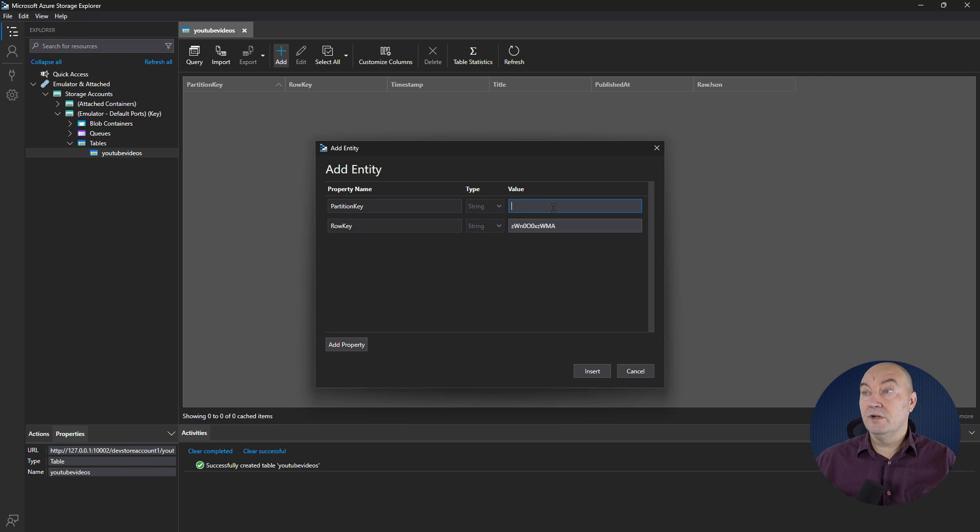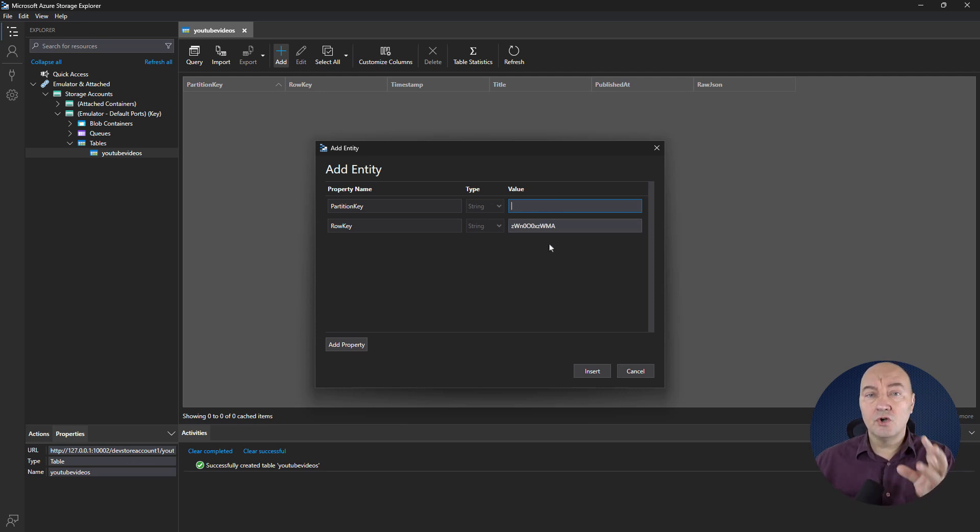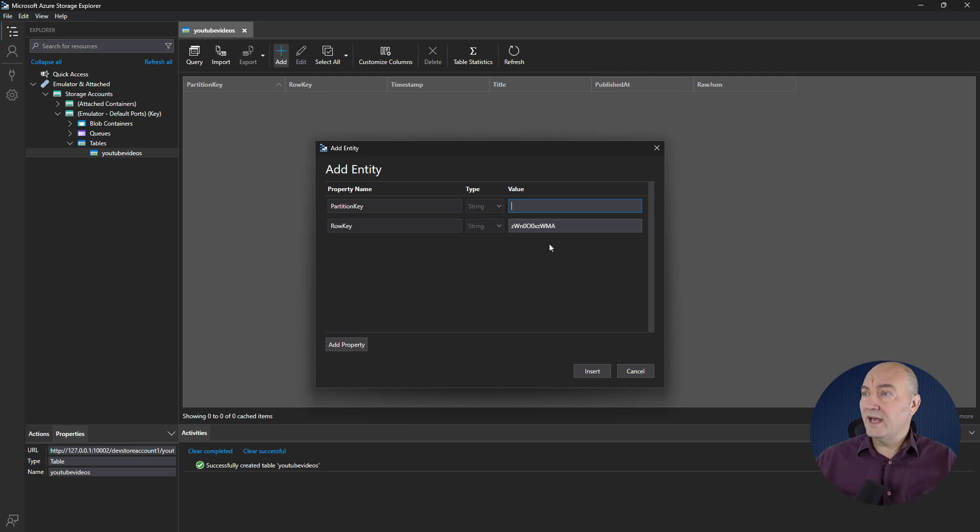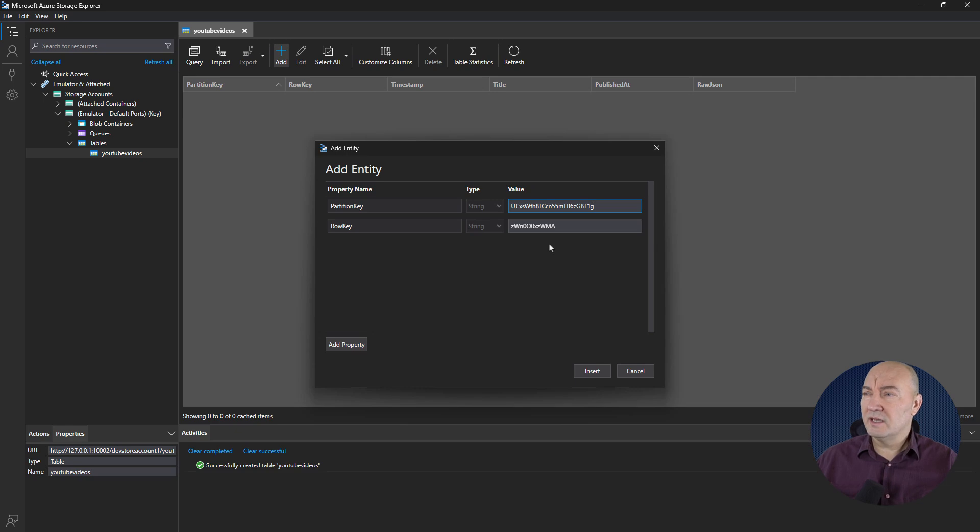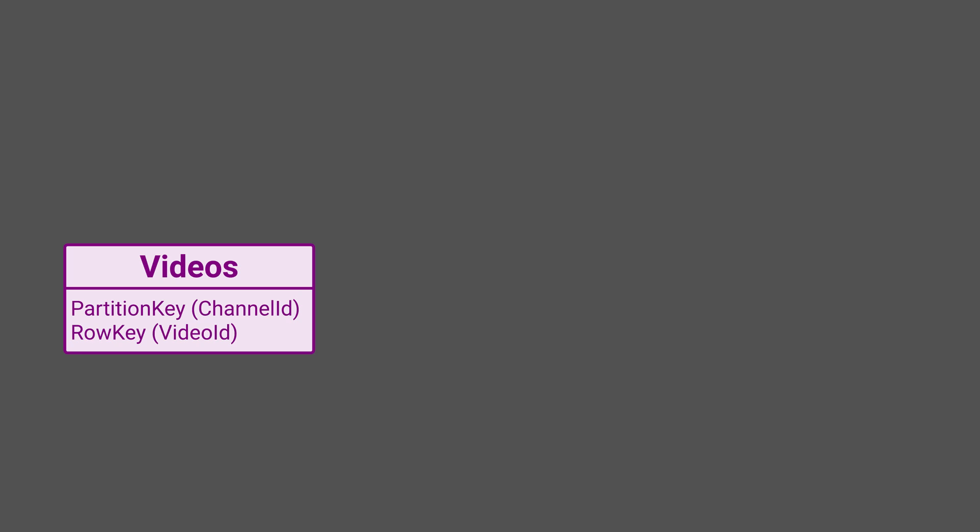I will put the video's ID there, so that is a natural key for a video. The partition key is more interesting though. It identifies a larger hole to which the row belongs. I will put the channel ID here. That also looks like a natural partition key to me. And here's the story. You can imagine another table for channels. Its natural row key would be the channel ID. That makes the partition key in the videos table a foreign key.